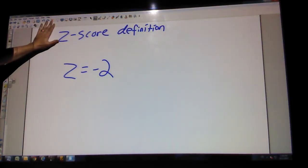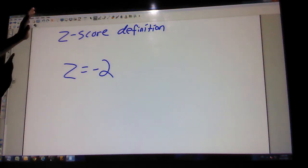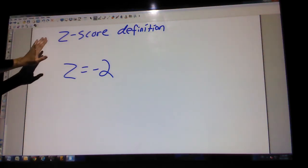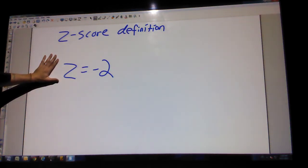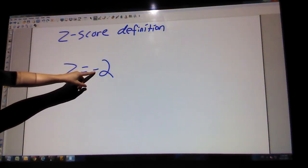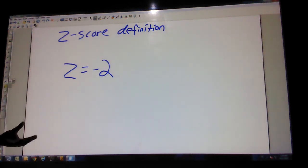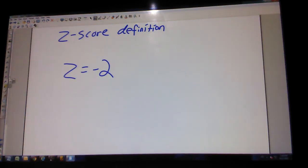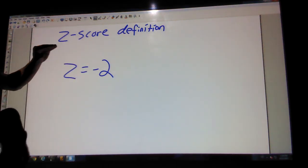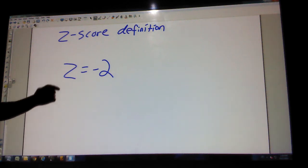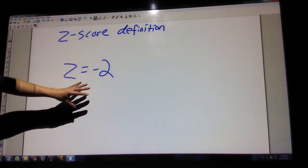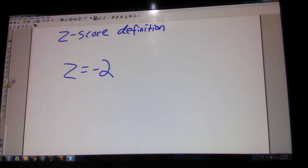You need to know what a z-score is. Suppose I calculate a z-score and it turns out to be negative two. You need to tell the AP grader what negative two means as a z-score. If it's negative, it's below the mean; if it's positive, it's above the mean. A z-score means how many standard deviations away from the mean something is. So to interpret a z-score of negative two, you would say: this is two standard deviations below the average. That's an easy point on the AP test.